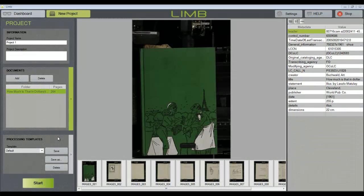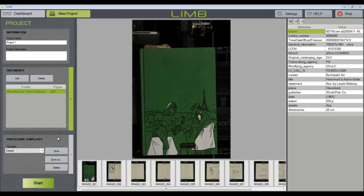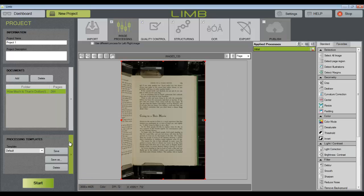The document folder that I have chosen to process for this tutorial is a book that has been digitized in such a way that there is one book page per image. So let's choose our default processing template and move right on from the import to the image processing step.